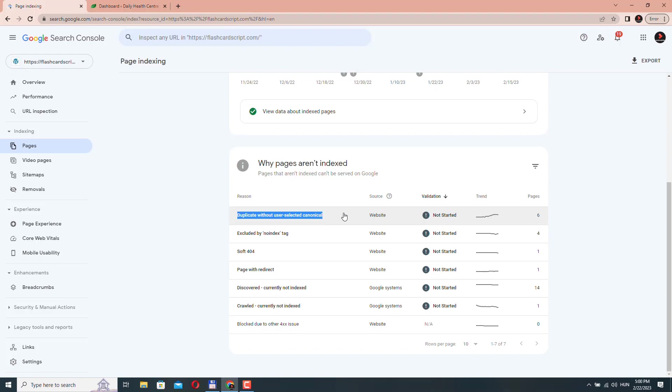To resolve this issue, you should select a canonical URL for each page and ensure that all duplicate versions of the content point to that URL. This helps Google understand which version of the content to index and display in search results, and it can also improve your website's search engine rankings.